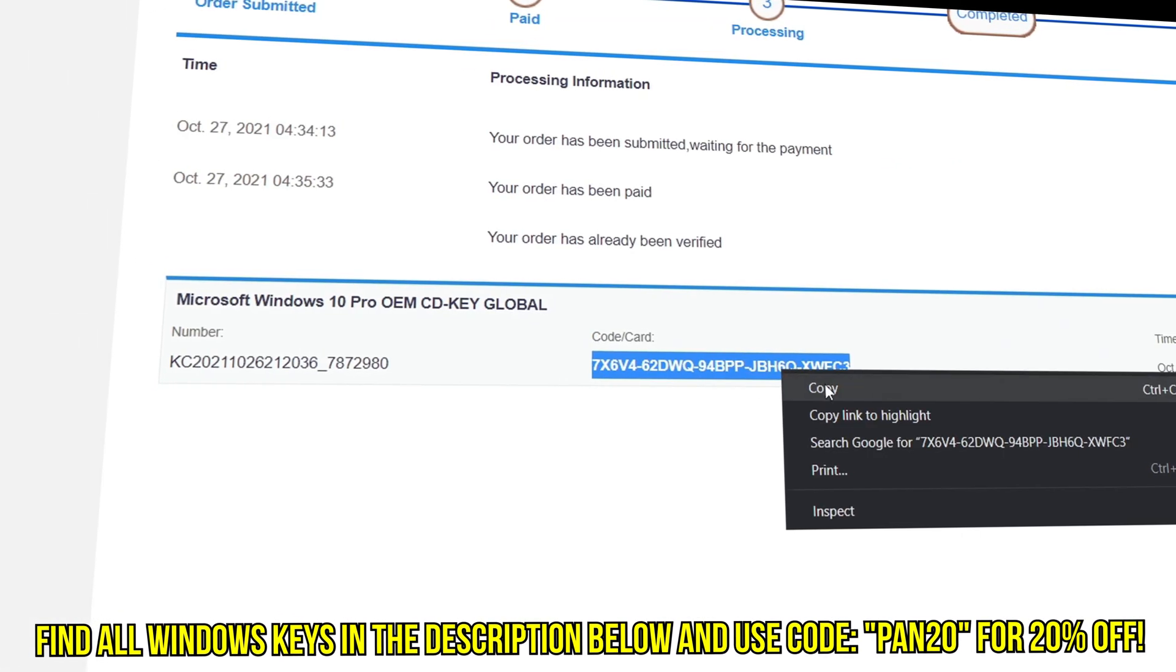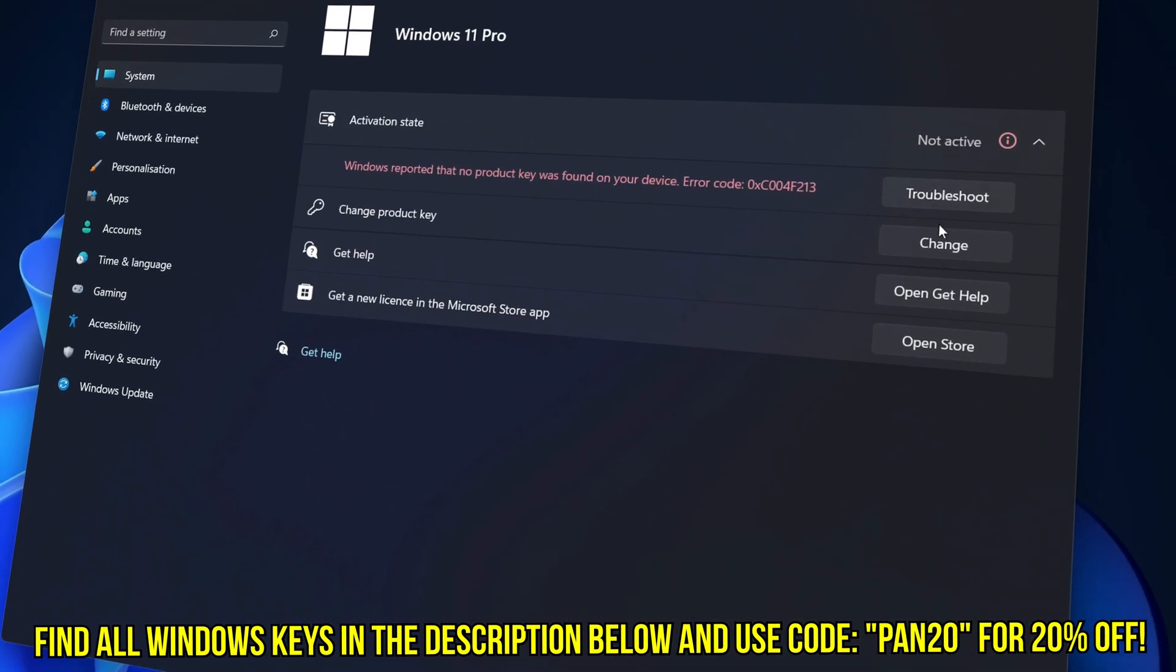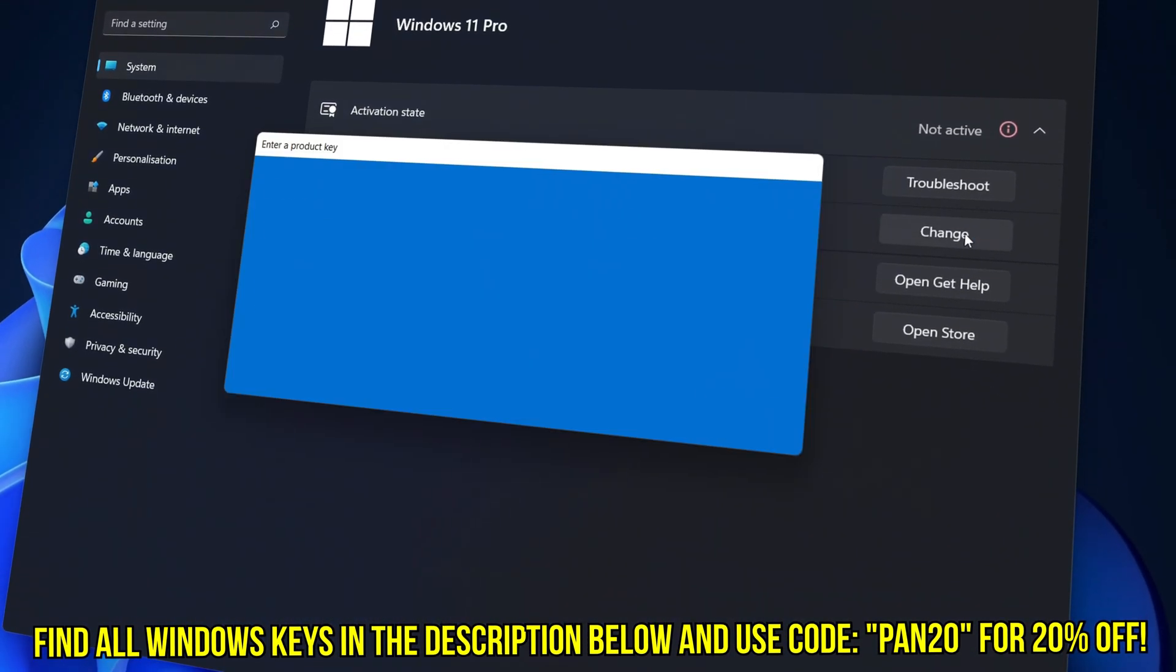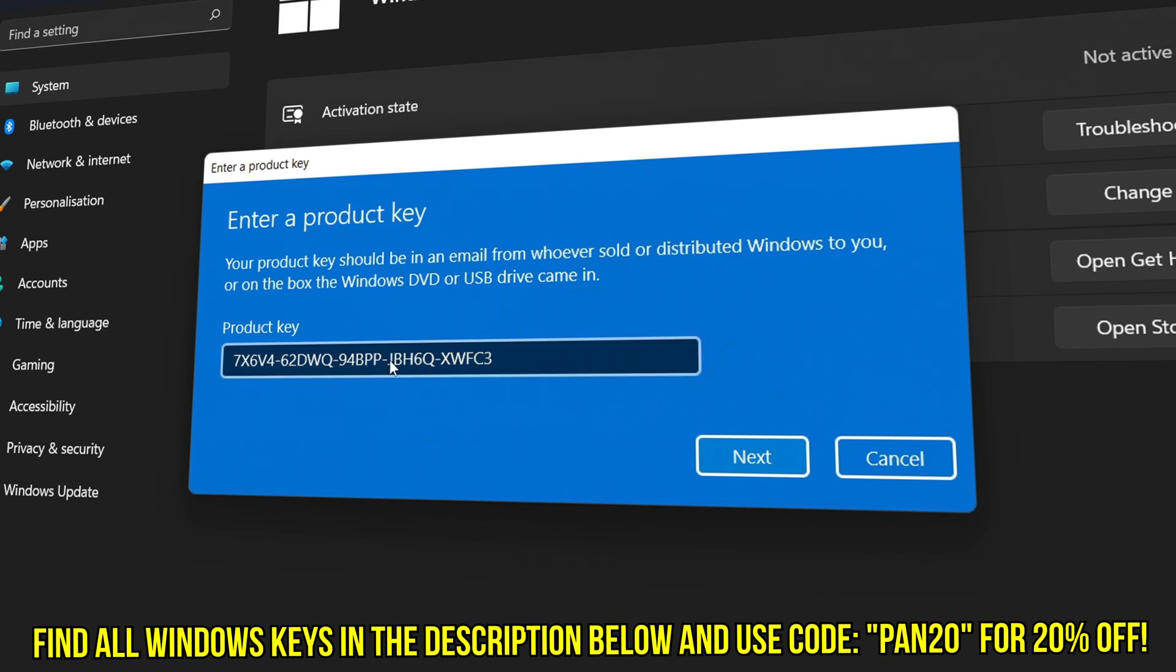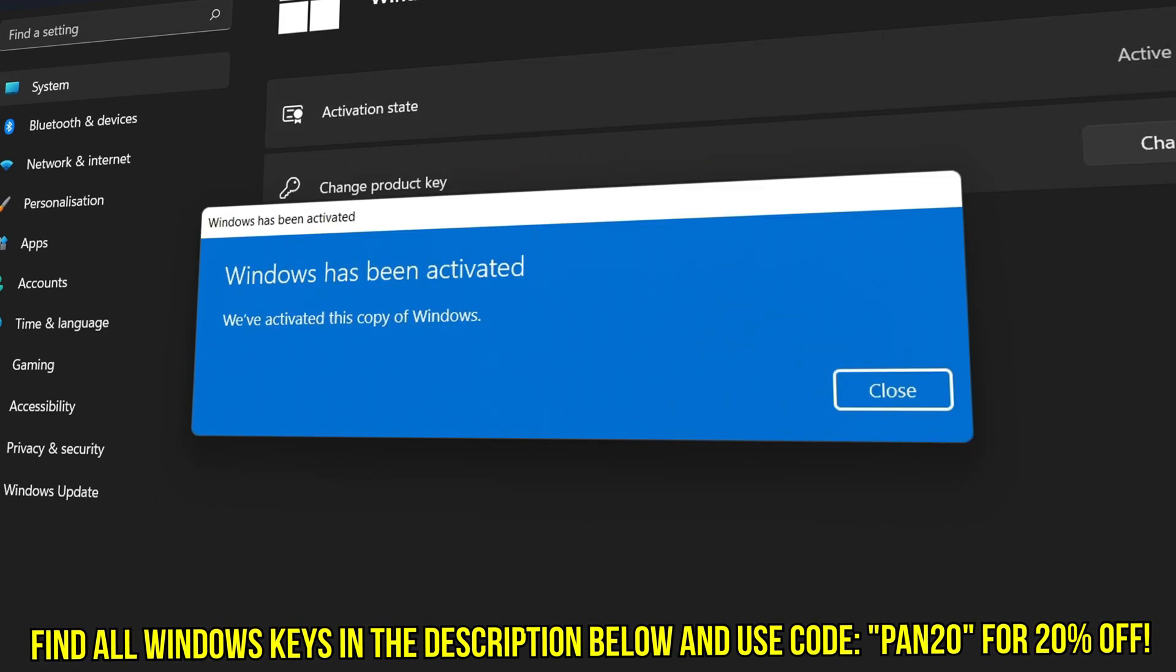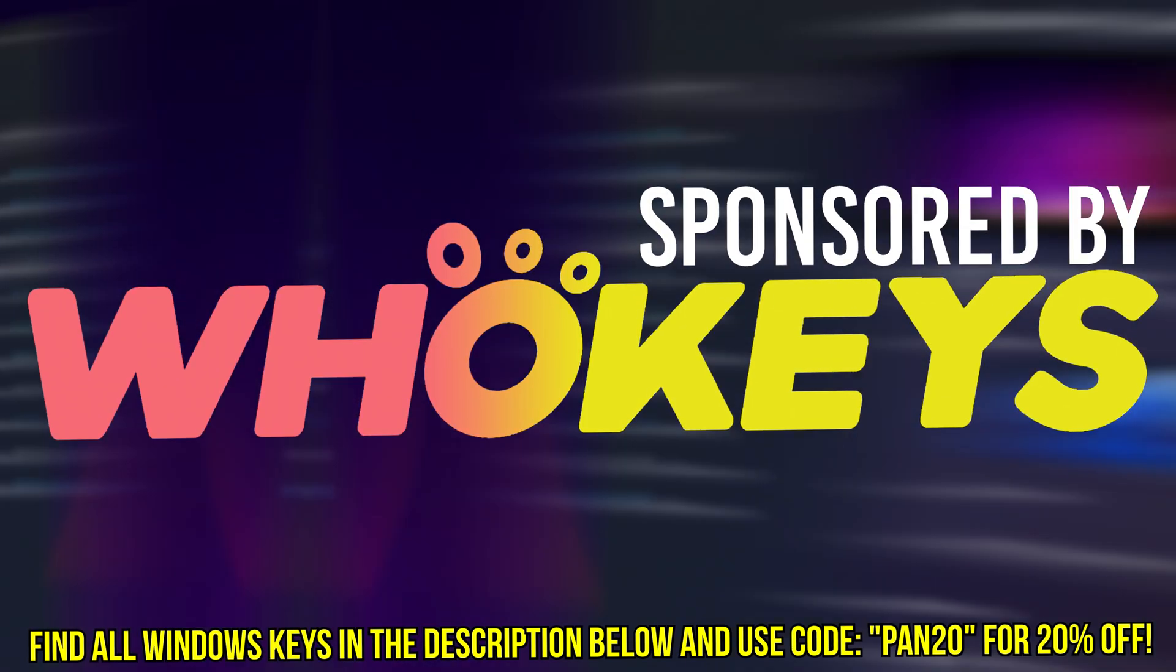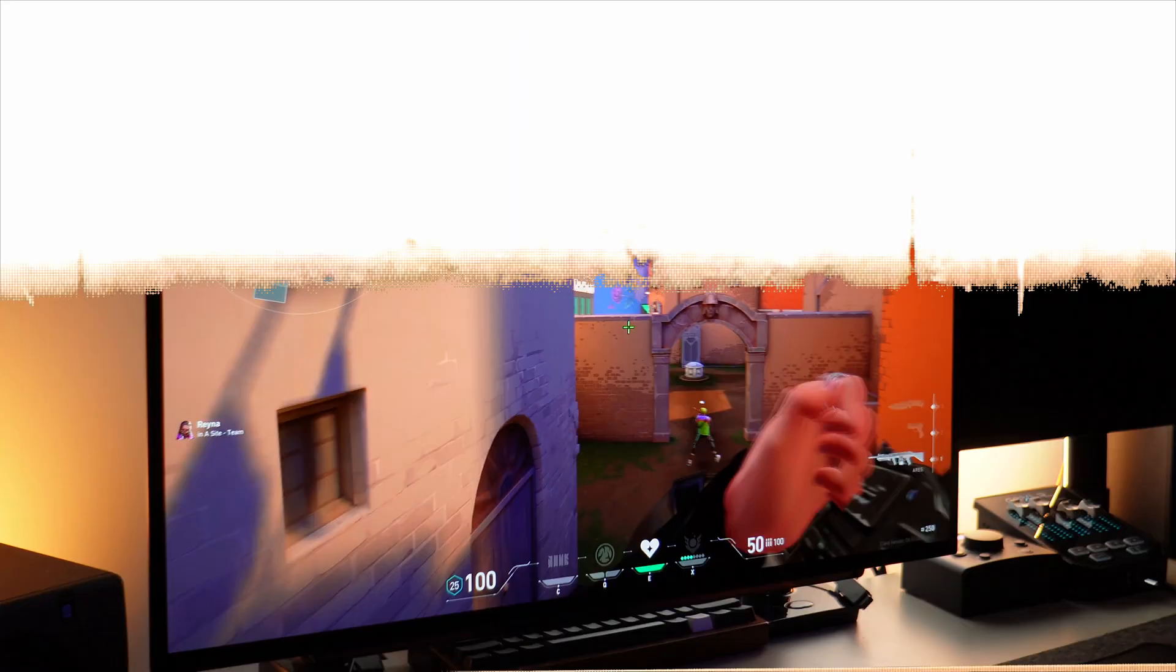Once your key is delivered simply input the key inside of Windows and boom you're now completely activated and own Windows forever. You'll now have access to all features and no more watermark. Thanks again to WhoKeys for sponsoring today's video.